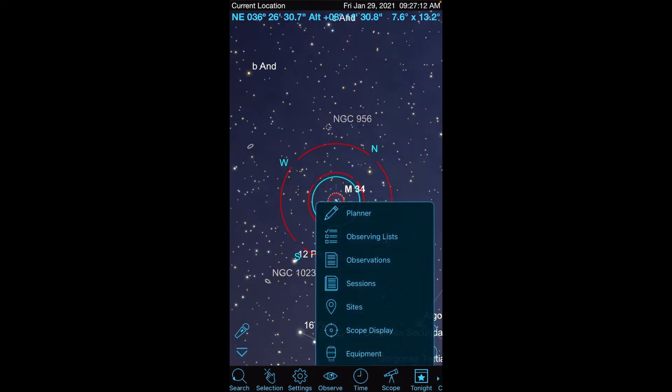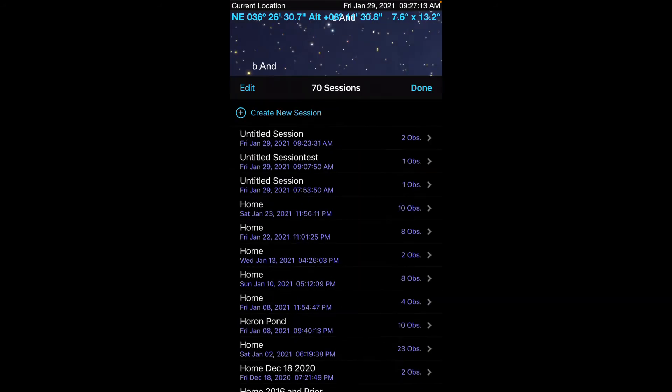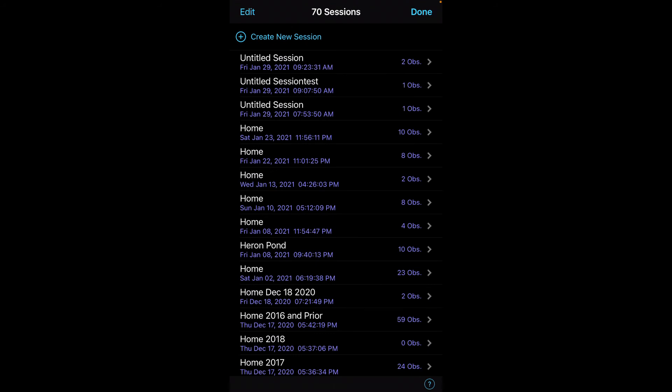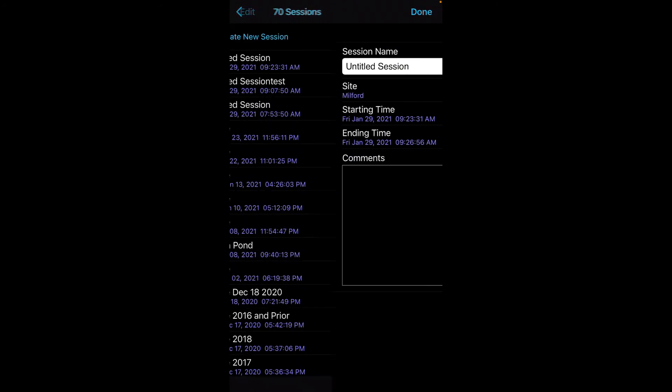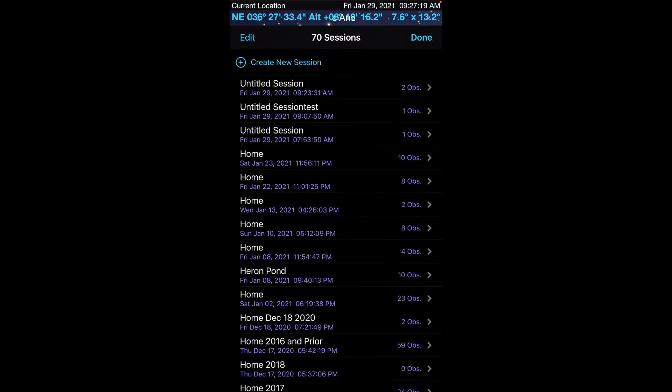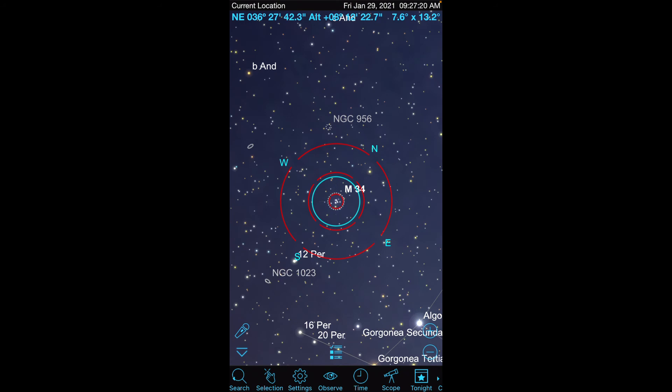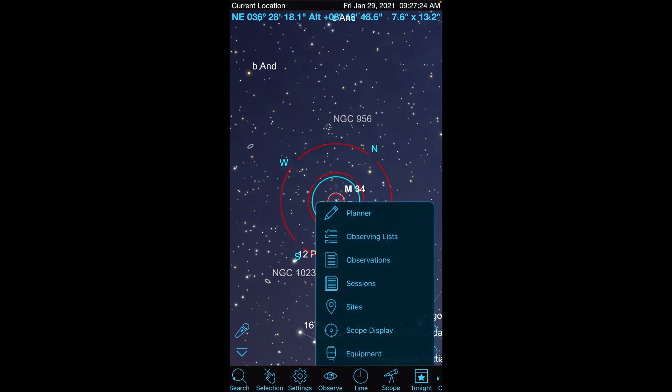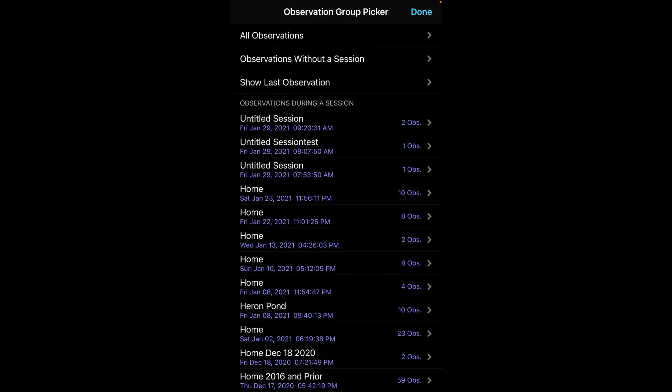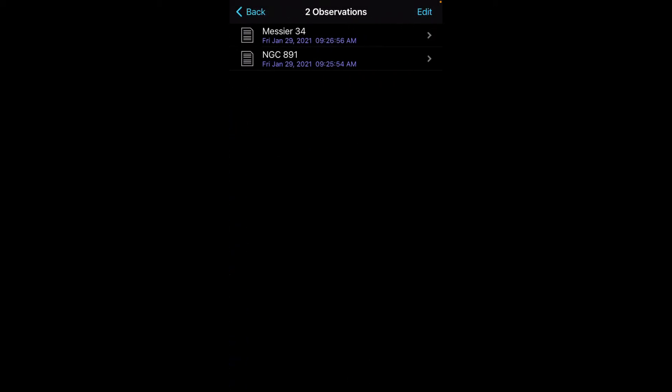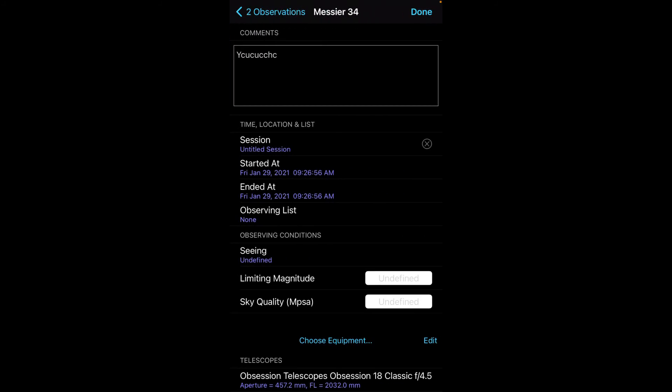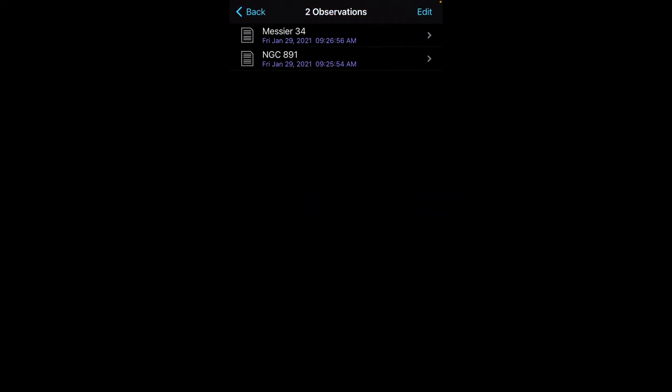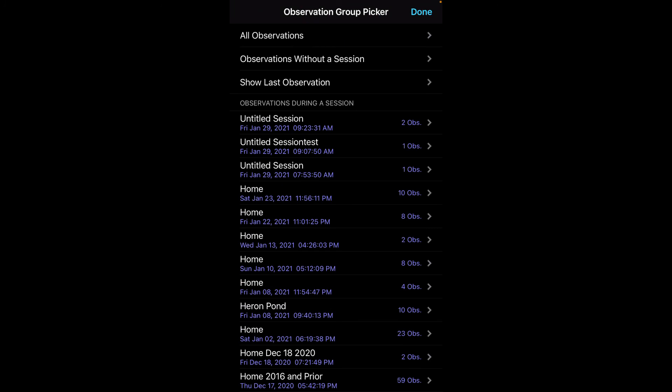I might want to go back to my session now and see, gee, I've got two objects for this session. But what are those objects? Well, you can find that out by going to observations. And then under observations, you'll see you have several choices here, including the sessions. So that's what's nice about this is I can click on it from here. And here are the two objects I've looked at. Here's my log entries for them and so forth.